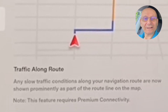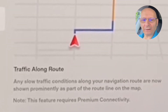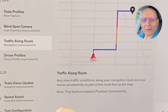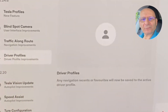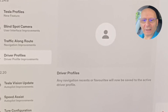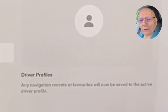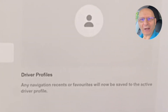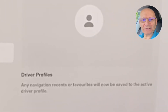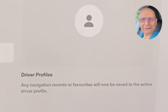Next we've got Driver Profile Improvements — this is different from Tesla Profiles. Any navigation recents and your favorites will now be saved and active in driver profiles. So if you've got your home and everything else saved, that will now stay in your driver profile.